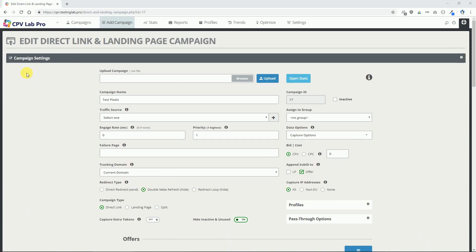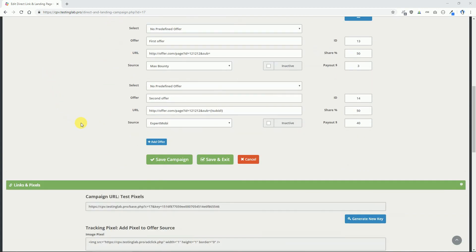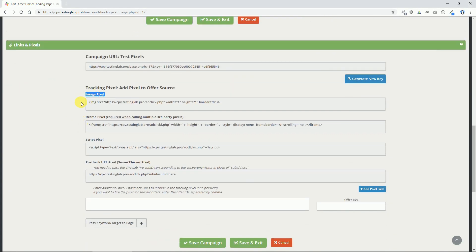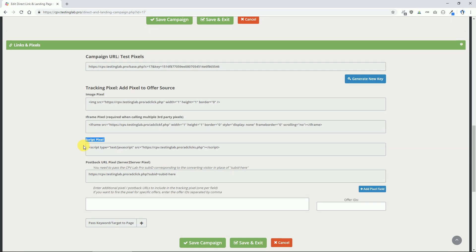Where do I find the tracking pixel and postback URL for my campaign? CPV Lab Pro offers three types of tracking pixels. The first is the image pixel, which uses an image HTML element and is the most popular. The second is the iframe pixel, which uses an iframe HTML element. The third is the script pixel, which uses a JavaScript HTML element. You can use any one of them depending on what your offer source allows on the confirmation or thank you page — most of the time they only allow the image pixel. After you finish the campaign setup in CPV Lab Pro, you will find the tracking pixels and postback URL in the links and pixel section near the bottom of the campaign setup page.